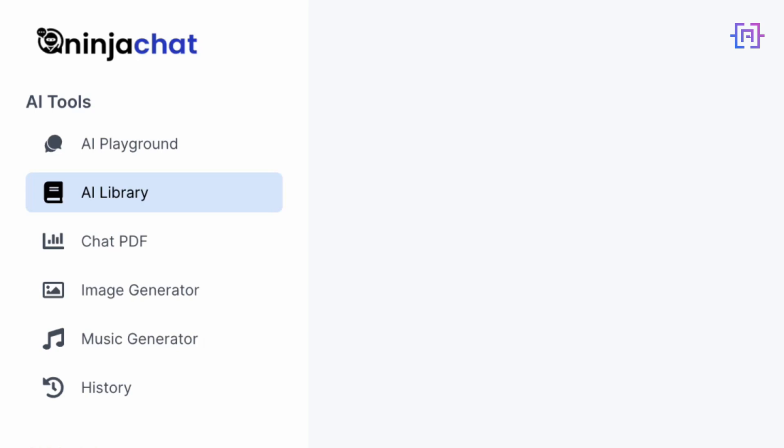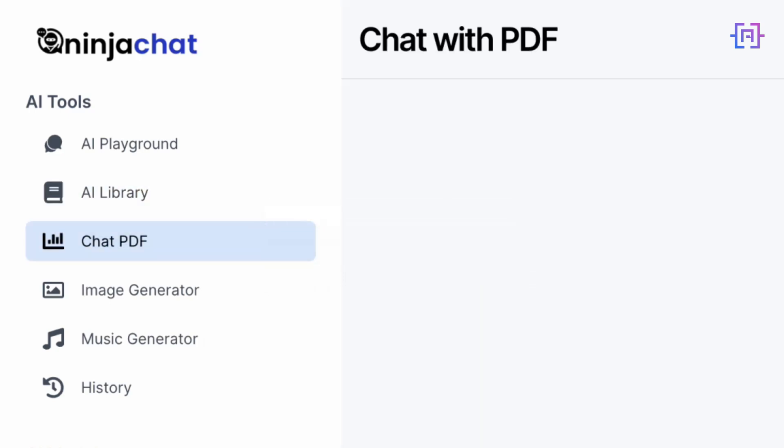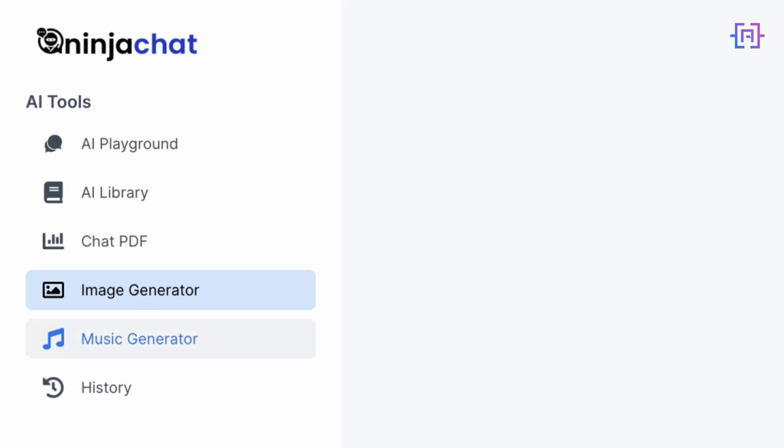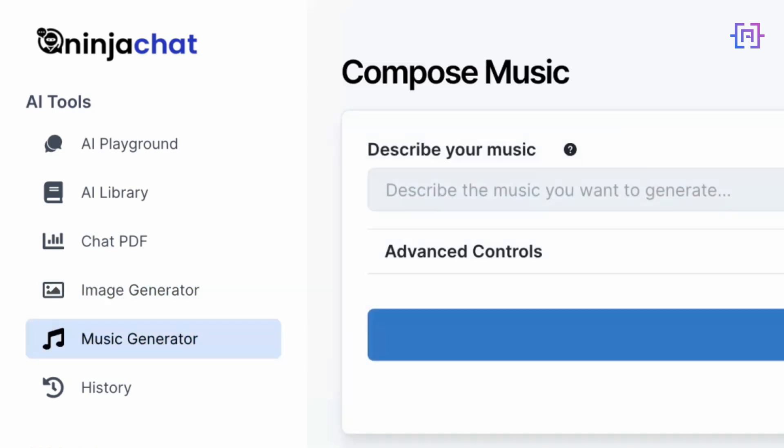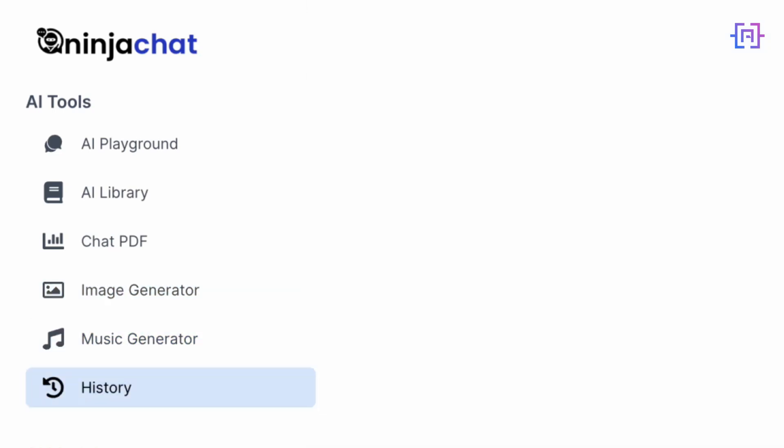An AI Library offers customized tools for various tasks, from academic papers to creative writing. Chat with PDF lets you interact and extract information from PDF documents. The Image Generator, powered by Stable Diffusion, allows you to create stunning visuals. There's even a Music Generator for the musically inclined, and of course, a History section to keep track of your AI interactions.